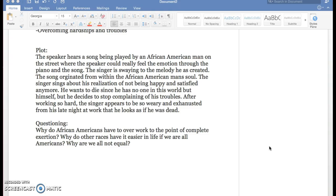The singer sings his realization of not being happy and satisfied with his life anymore. He wants to die since he has nothing in the world, but then he finally stops and he comes to a realization that he needs to stop complaining about his troubles.